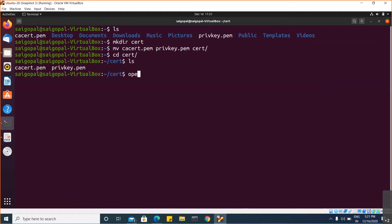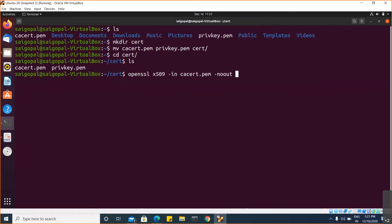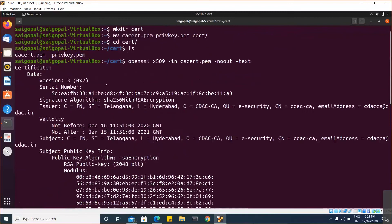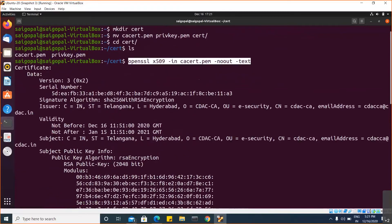Whenever you want to view this certificate, you can use the following command: openssl x509 -in, where the file name is set.pem, then -out. All the commands are documented in the document, so for any commands you can refer to the document. This command will display the digital certificate.